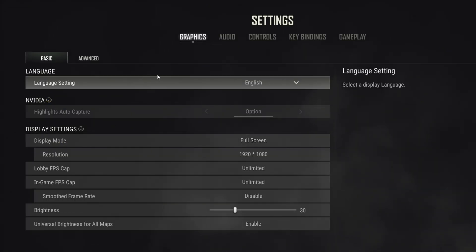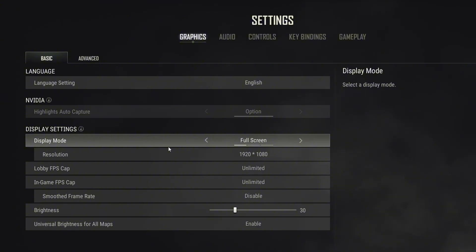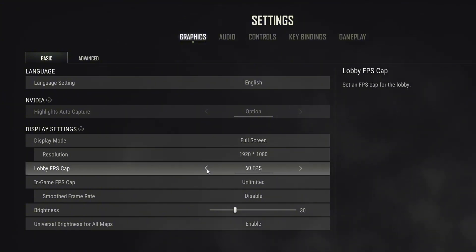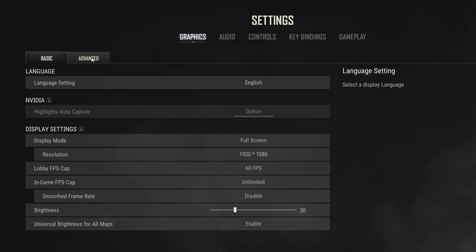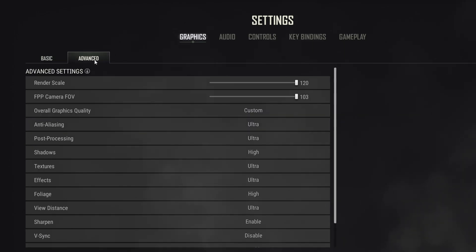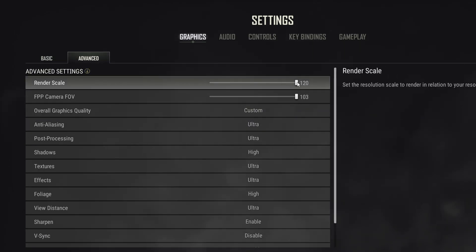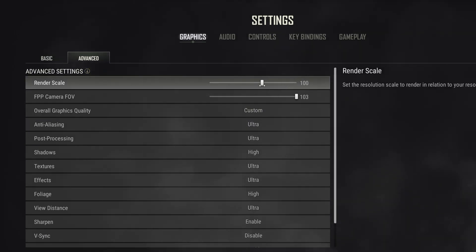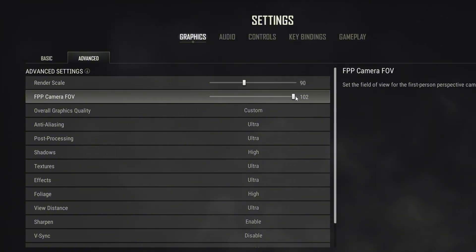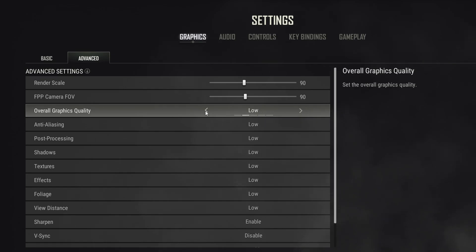By default, you should be in the Graphics tab. From here, cap Lobby FPS to 60 FPS, then switch to the Advanced tab. Change the Render Scale to 90, then set the FPP Camera FOV to 90.